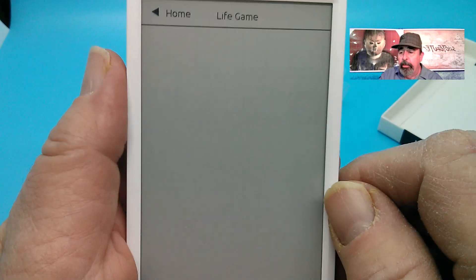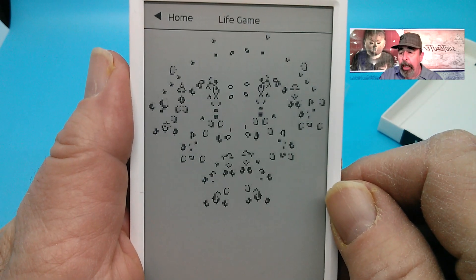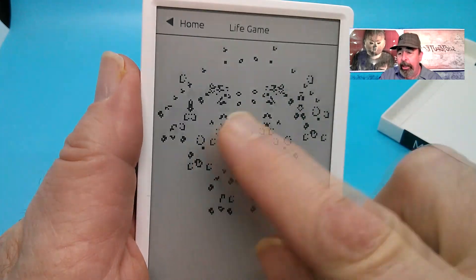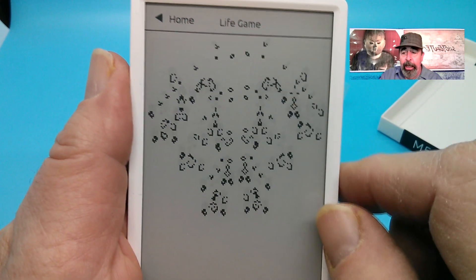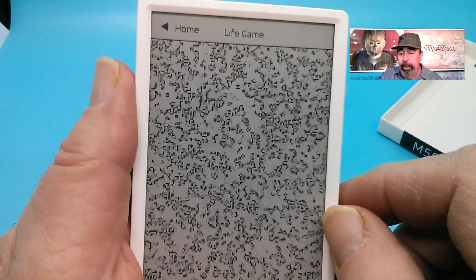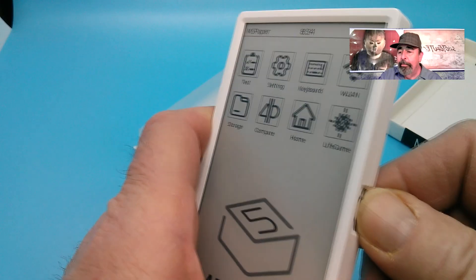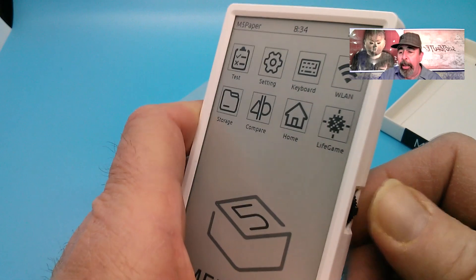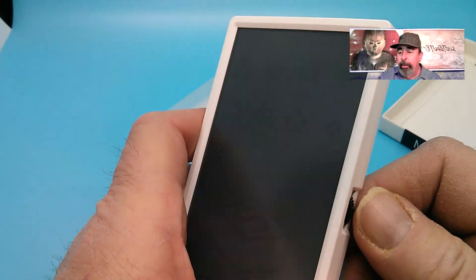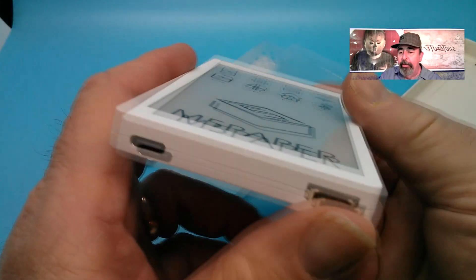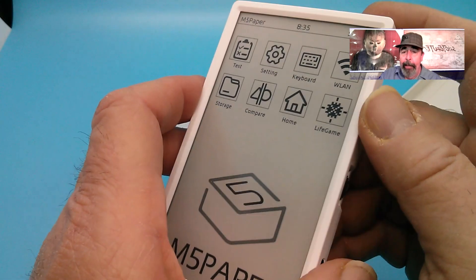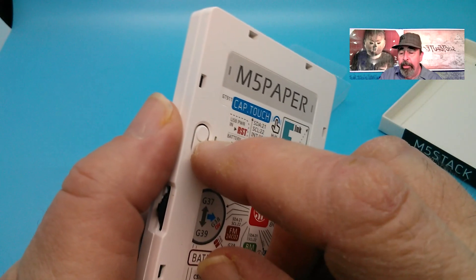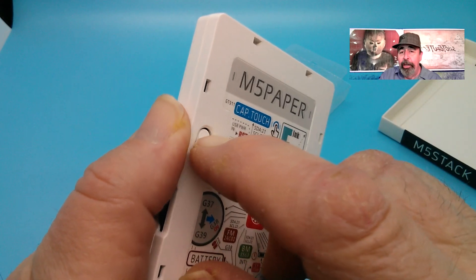Here's the game of life and you can make it go faster by pressing the wheel on the side. I don't really understand the objective of this game. Wow that screen is getting kind of crowded. You press the thumb wheel straight in and that powers the M5 paper on. It takes a minute for it to do that little reset. The great thing about the M5 paper is even when it's powered off it shows the last image that was on the display.